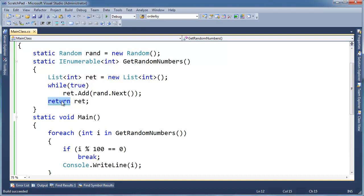So that's a benefit of yield — we can have these infinitely long sequences. Now something else I want to show you to wrap up the yield discussion is yield break. Yield break terminates iteration early.